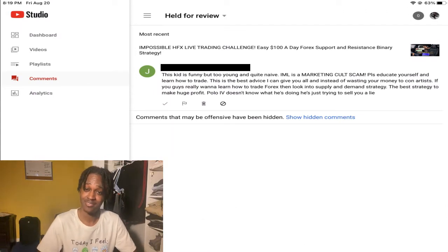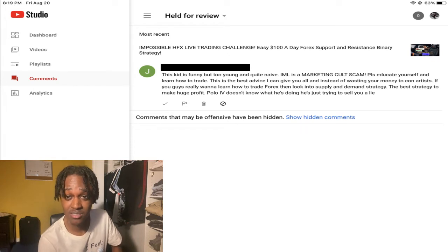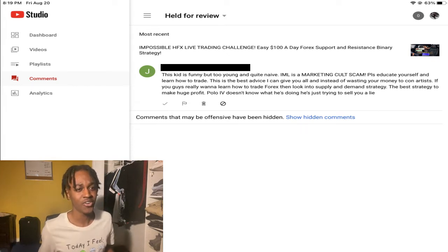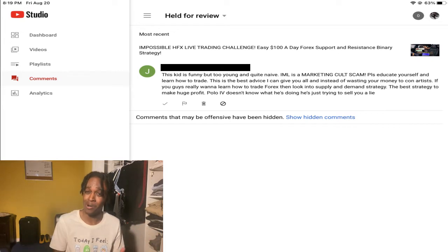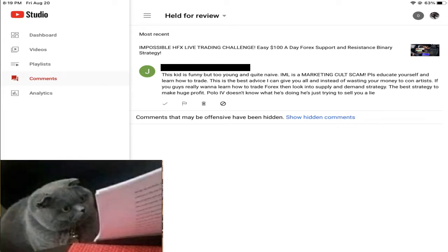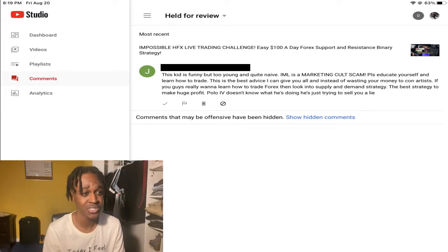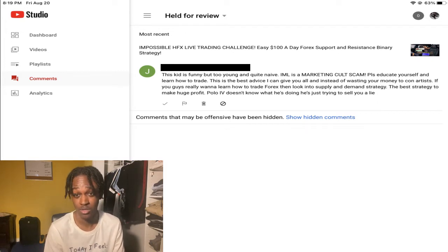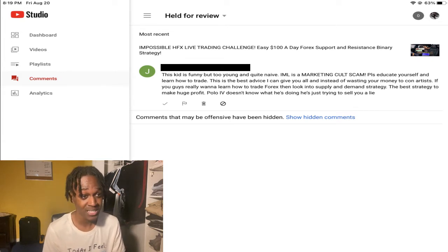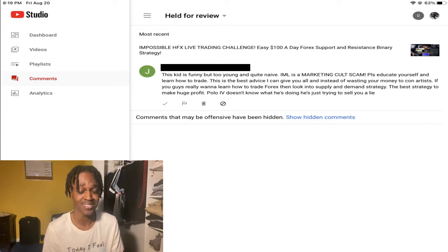I'm gonna read her comment real quick: 'This kid is funny but too young and naive.' You don't even know me, lady. 'IML is a marketing cult scam!' A marketing cult — what? 'Please educate yourself and learn how to trade.' The best advice I can give y'all instead of wasting your money on con artists...